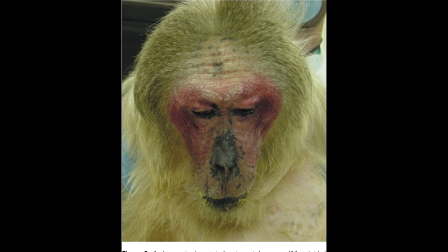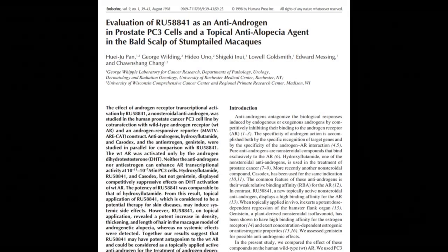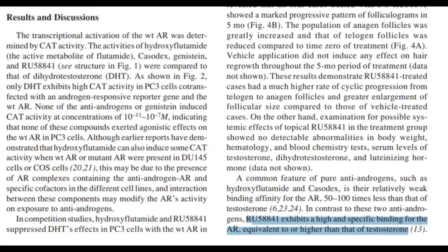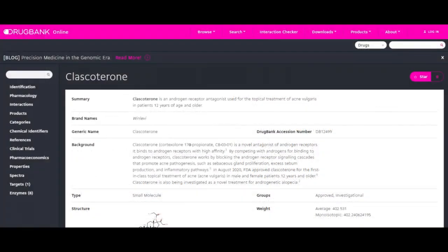In the paper titled 'Evaluation of RU58841 as an Anti-Androgen in Prostate PC3 Cells and a Topical Anti-Alopecia Agent in the Bald Scalp of Stump-Tailed Macaques,' it is stated that RU58841 binds to the androgen receptor with an equivalent affinity to testosterone at 1.1 nanomolar. The paper states: 'The potency of RU58841 in this transient transfection study was not as high as expected given its binding affinity for the androgen receptor at 1.1 nanomolar.'